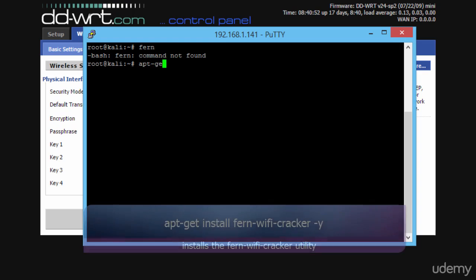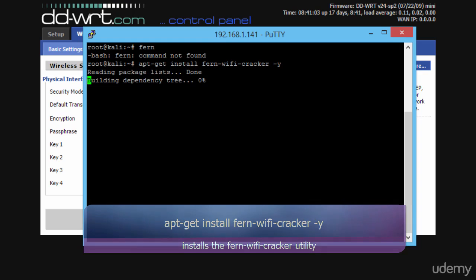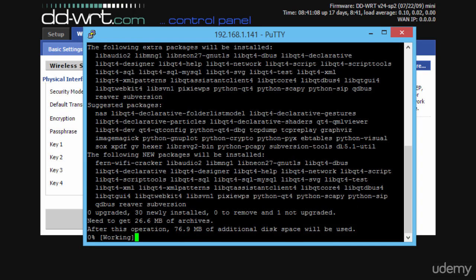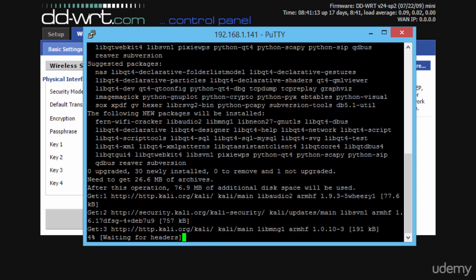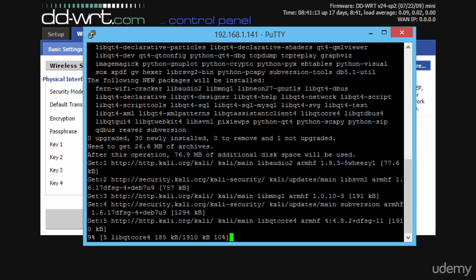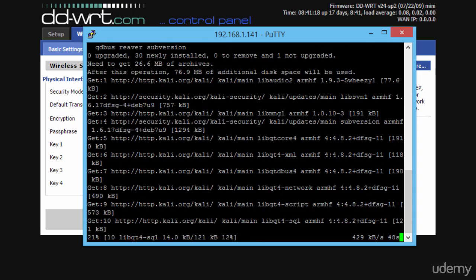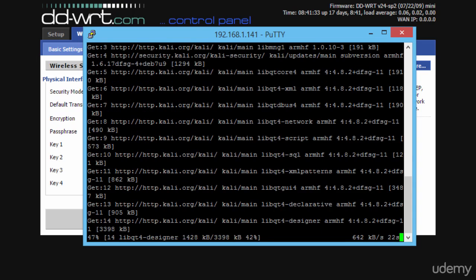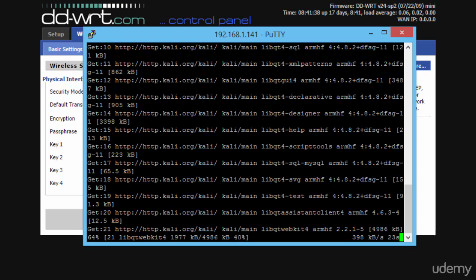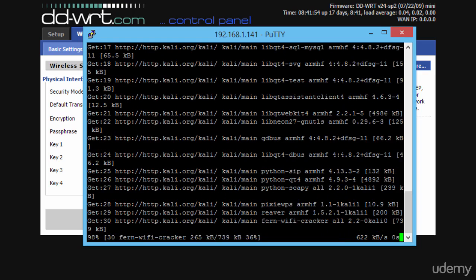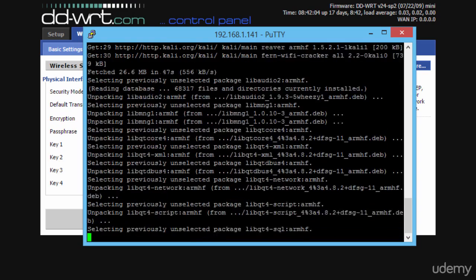So we will use apt-get install fern-wi-fi-cracker and we end the line with the -y option, which runs the apt-get command in non-interactive mode by responding with yes to any question that the application might ask. Now, in my case this was a large install, not the Fern utility itself, but there are a lot of dependencies that need to be installed before being able to run Fern. The whole process took about 2 minutes in my case. I just fast-forwarded the video here.